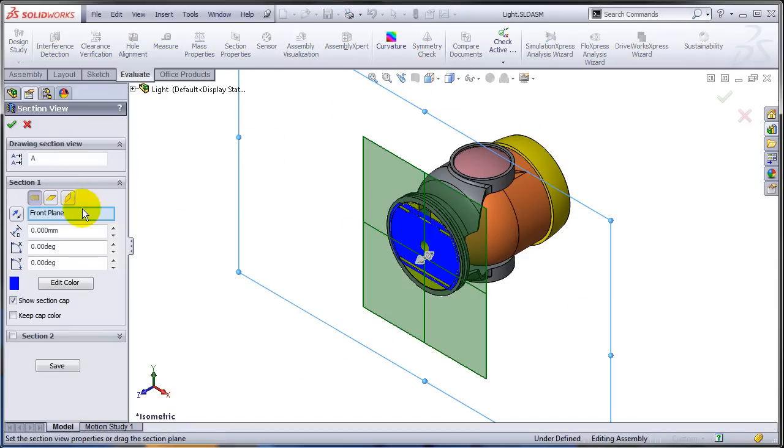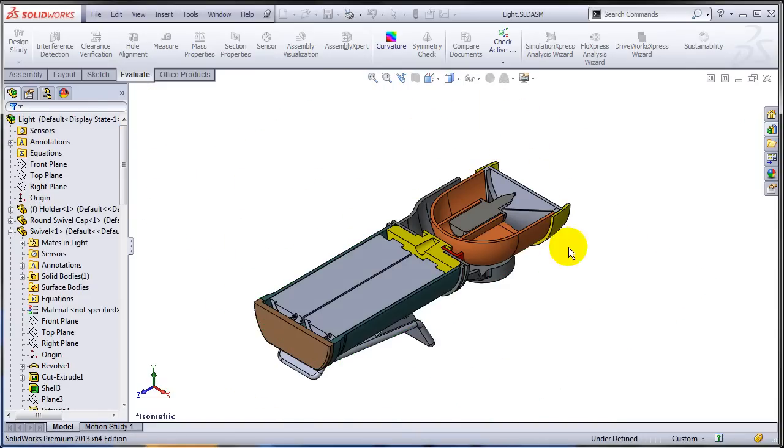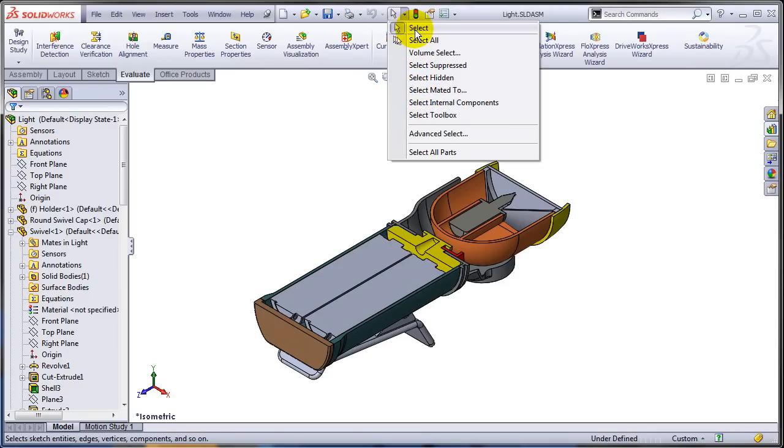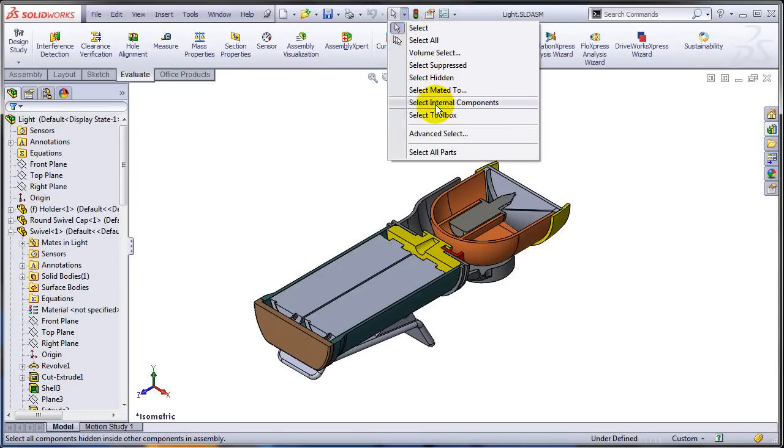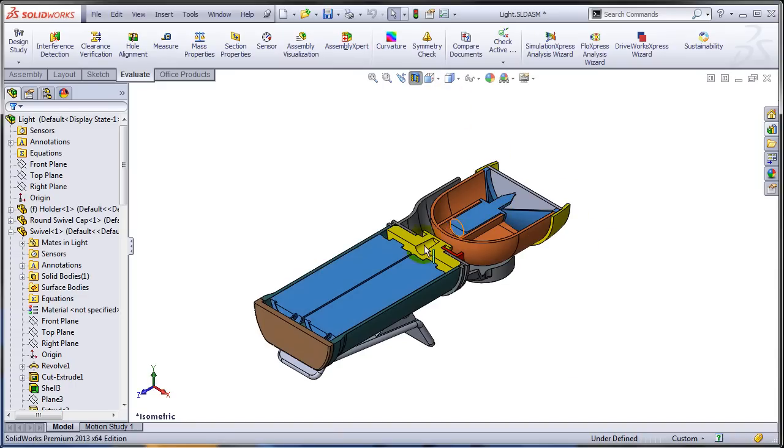If you are looking in the section, you are going to find out that there are quite a few items that are internal. SOLIDWORKS has a pretty nice tool to allow you to identify the internal items. If you use advanced selection, you have this option to select internal components. And as you can see, there are four components that are internal.